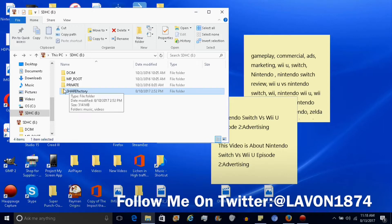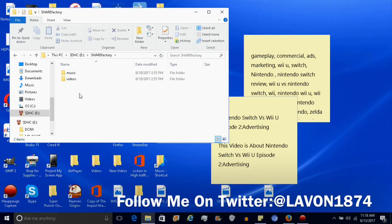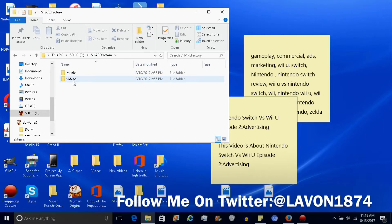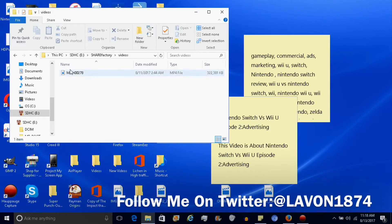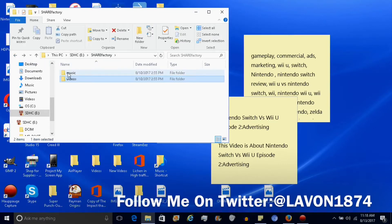Let's make a folder called SHARE — SHARE must be all caps and Factory must be lowercase. Then you must make subfolders inside it: Music, Videos, and Photos all have to be lowercase. You must transfer your files into these folders, otherwise it won't work.